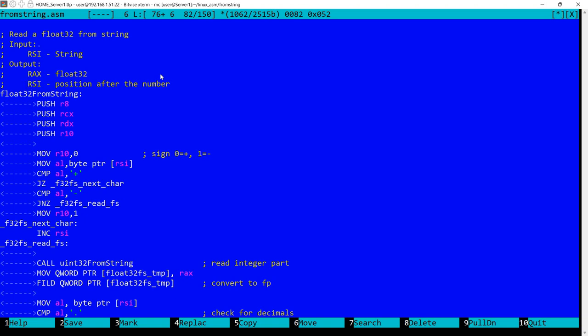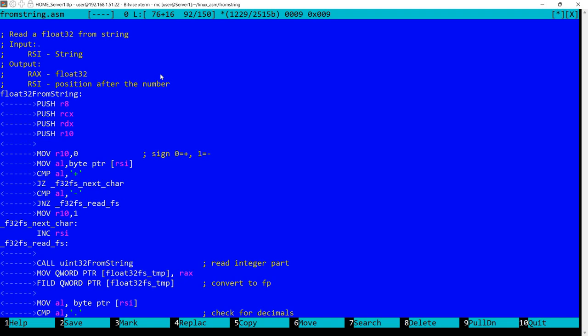This is something that also happened with the function to read integer from string. So let's take a look at what's happening. First I'm saving the registers that are being modified by this function, and obviously at the end they will be restored. And then we start here to check if the string contains the sign or not, and this is something that I also did when reading an integer number from a string.